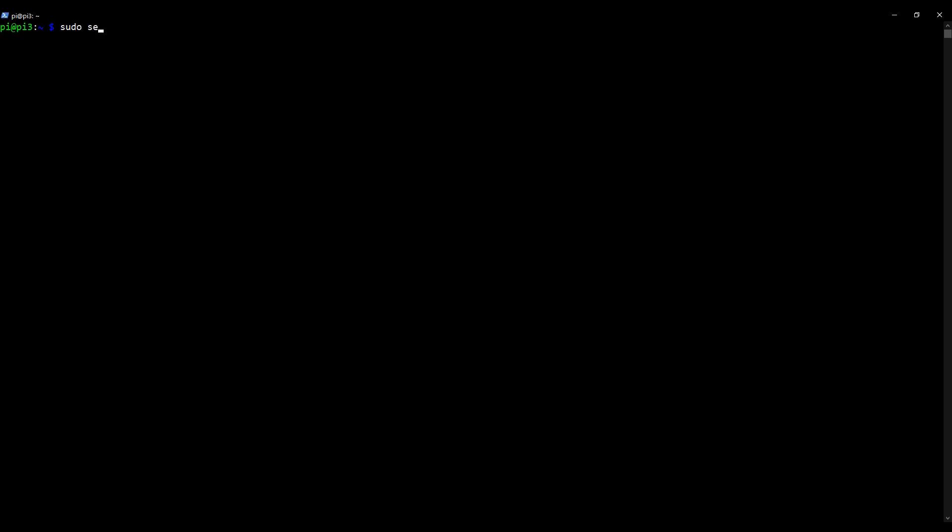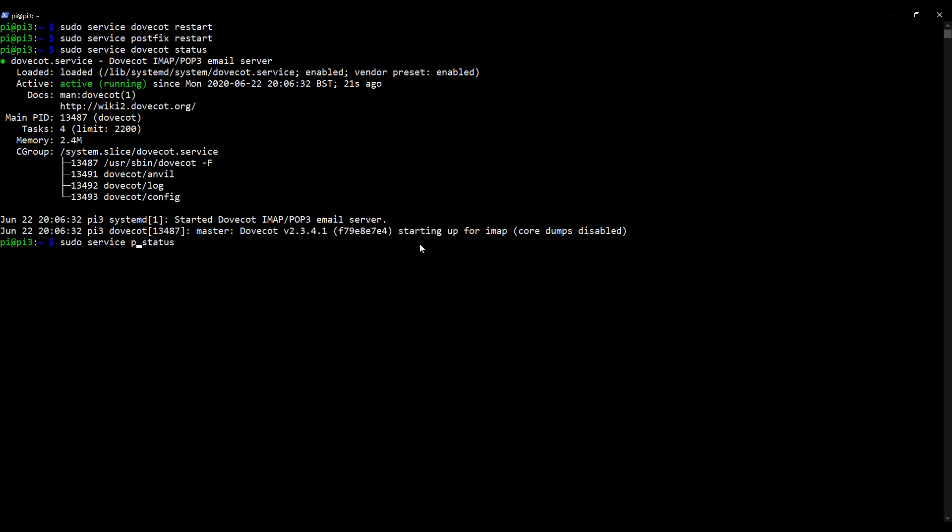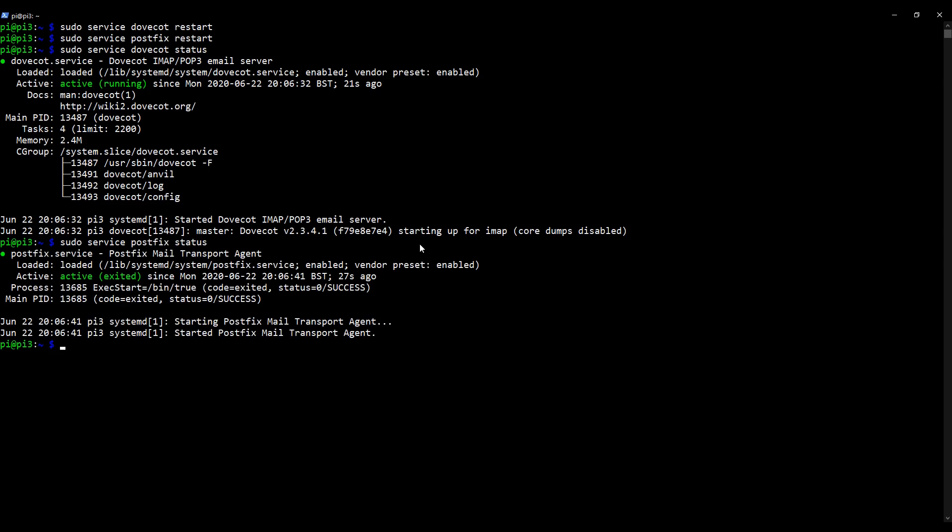So the first thing I'm going to do is restart those services as follows: sudo service DoveCot, we'll start with DoveCot, restart. And then we're going to do the exact same thing, but we're going to do it for PostFix. Okay, so let's just check they're both running as they should still, and we do that by typing in sudo service DoveCot status. There we go. So seeing the green active status here tells us that it is running as it should and there are no errors. Let's do the exact same thing with PostFix, just to double check everything is still running as it should be. Excellent. They're both running exactly as they should be, so we can now carry on.